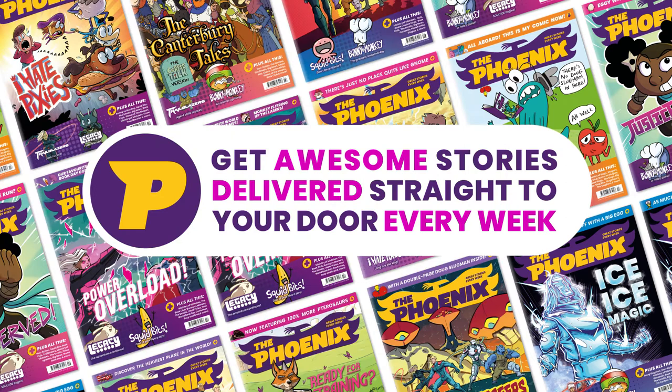Find even more drawing tips inside the pages of the Phoenix comic, along with great stories and more.